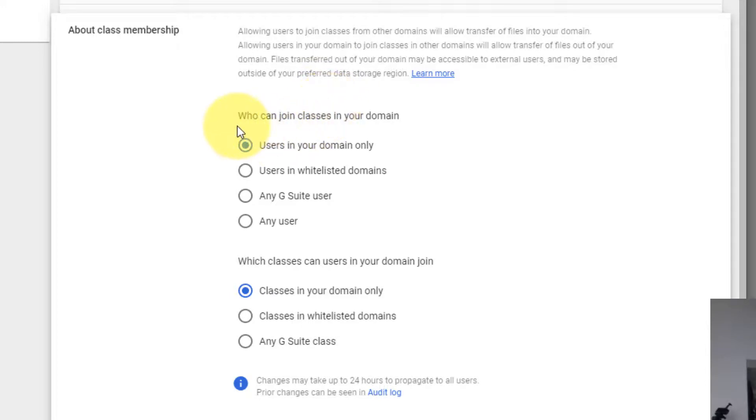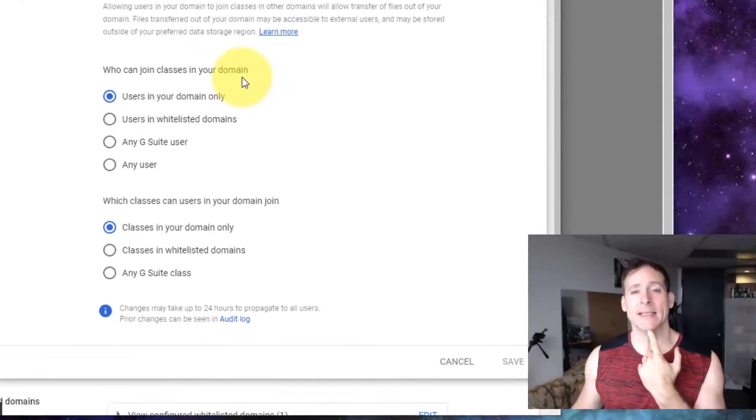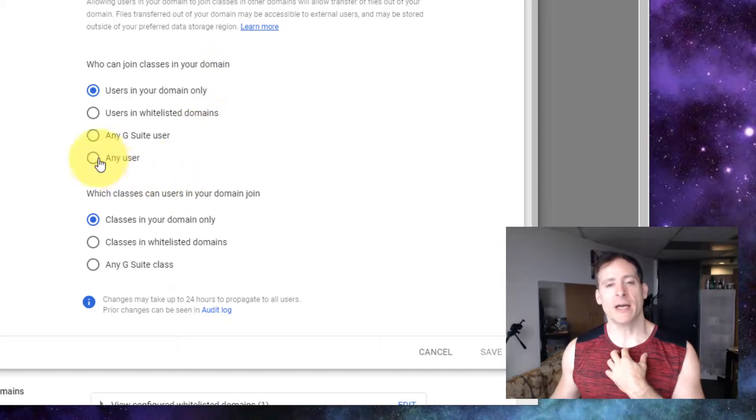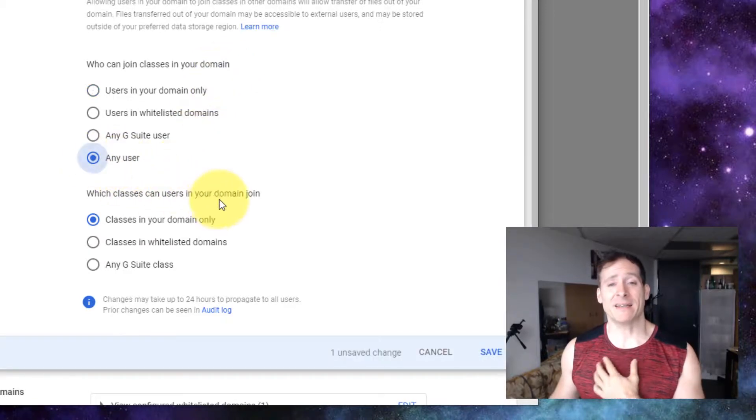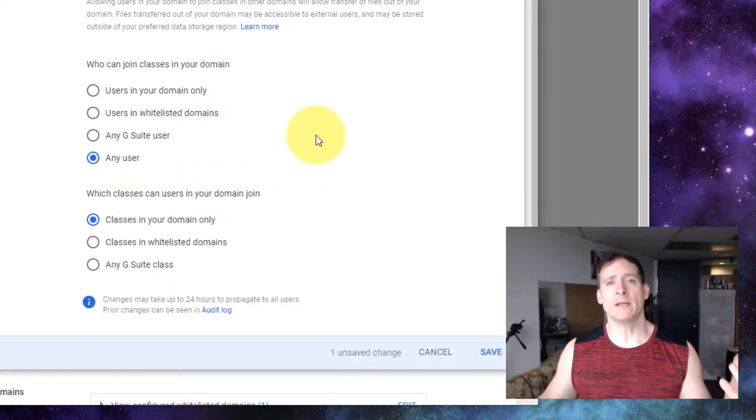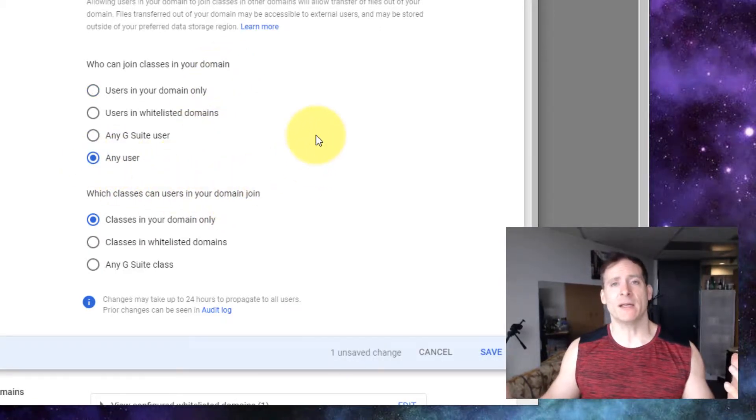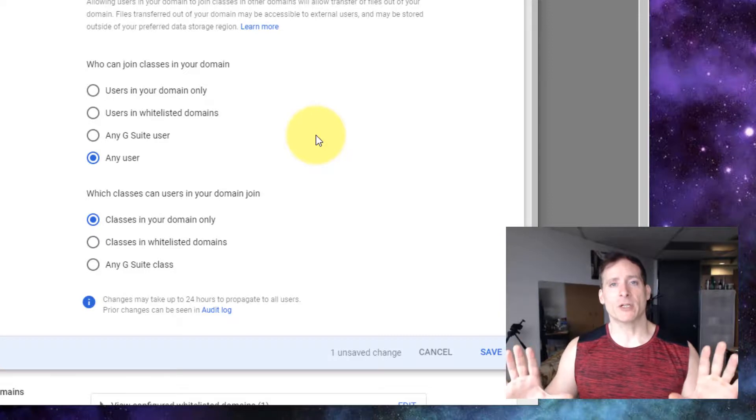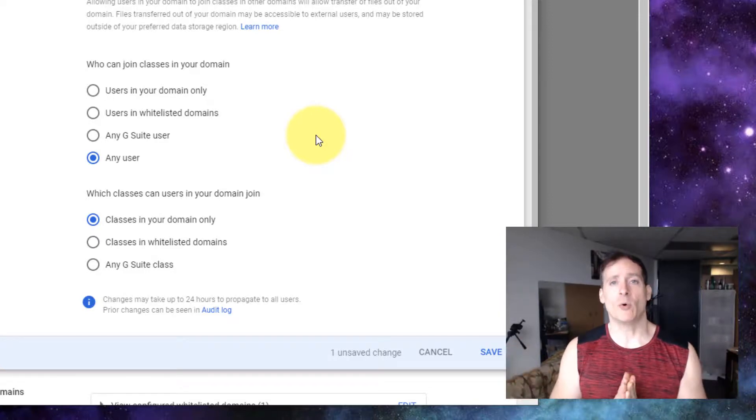This first one here, who can join classes in your domain? In my configuration, I need to set that to any user. I want anyone that I've invited to be able to join without restriction. That's the whole point.